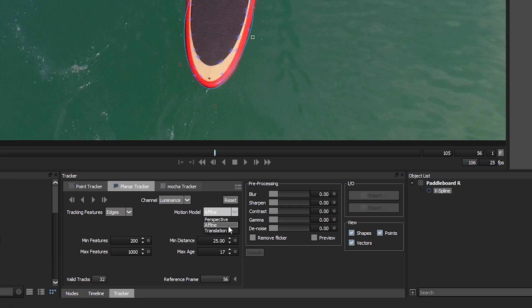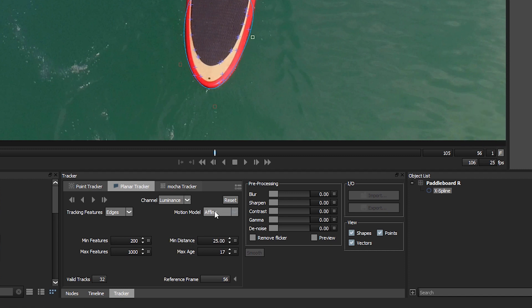which will track the translation, rotation, scale, and skew of the image. If we have large perspective motion, then we can pop this up to use perspective motion modeling. In this case, I'm going to be using the Affine motion model.